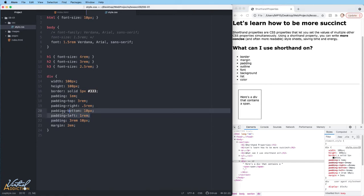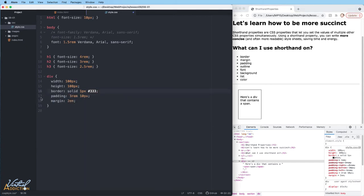I'm going to eliminate all of these individual padding rules and end up with just my shorthand version. Margin works in the exact same way, so the same exact rules are going to apply to margin.